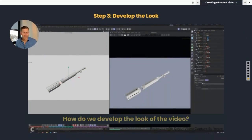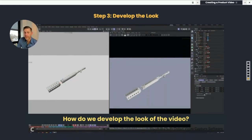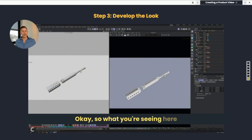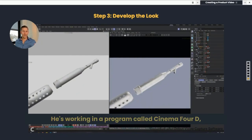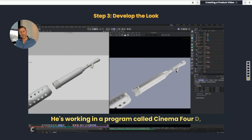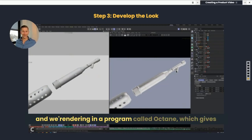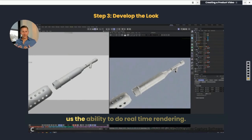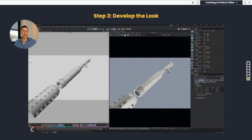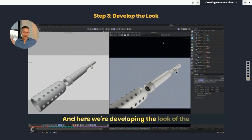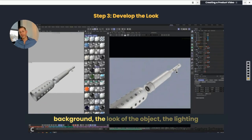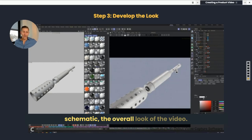From there, we're jumping into the look — how do we develop the look of the video? What you're seeing here is our 3D artist's screen. He's working in a program called Cinema 4D and we're rendering in a program called Octane, which gives us the ability to do real-time rendering. Here we're developing the look of the background, the look of the object, the lighting schematic, and the overall look of the video.